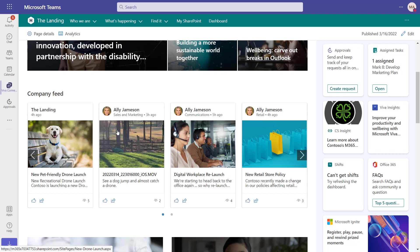It also brings in stream videos. You can see one here. These come from video news links or videos within news posts.